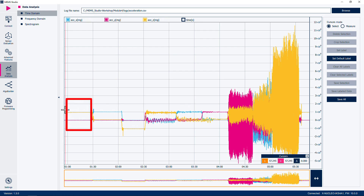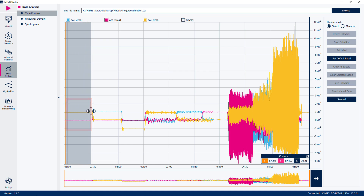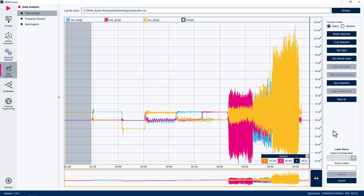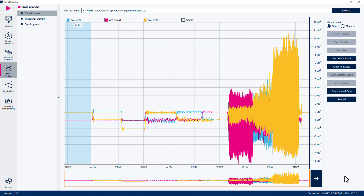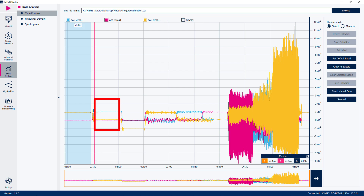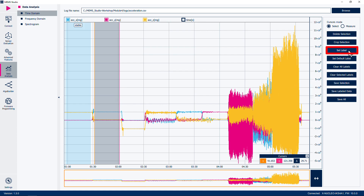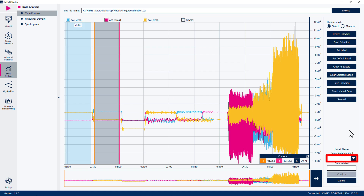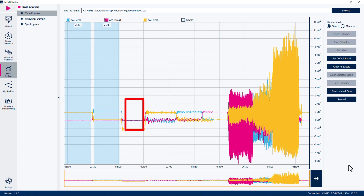Select one stationary period by clicking on your graph near the beginning of the period, then clicking at the end of the period. This should show as a highlighted section. Click the Set Label button at the right side. Label this data as 'stable' and click Confirm. Select the next stationary period by clicking at the beginning, then at the end. Click the Set Label button and for the label name, select the existing label 'stable' from the drop-down menu.